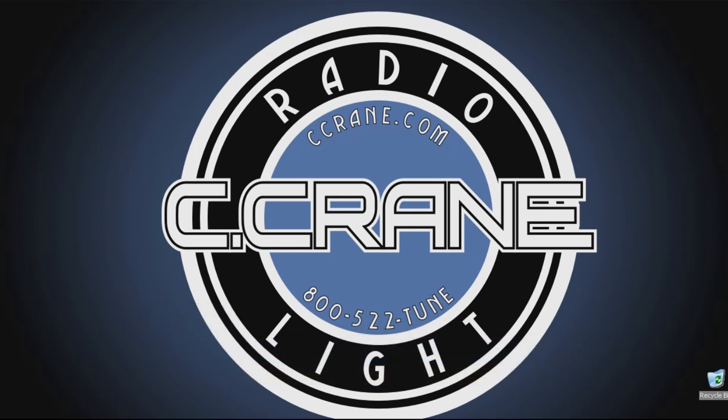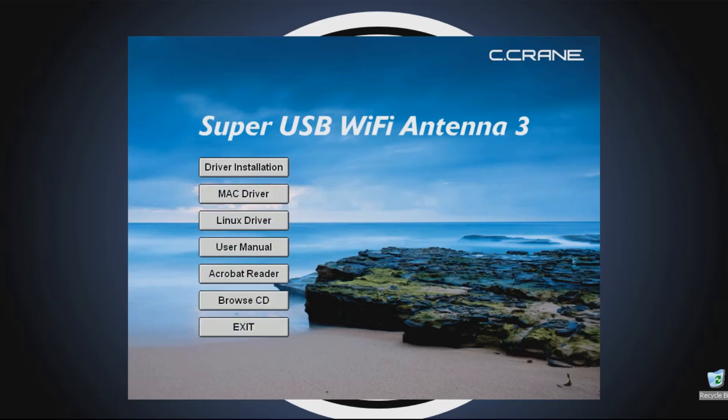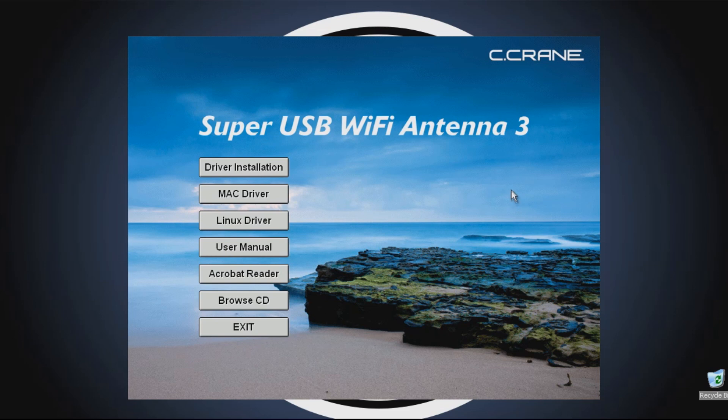We're going to start by inserting the disk included with your antenna into your computer, and it should load automatically. Once it loads, you will need to select the correct button for your operating system. For this demonstration, we will be installing it on a Windows PC, so we select the Driver Installation button at the top.